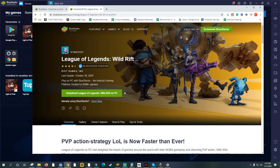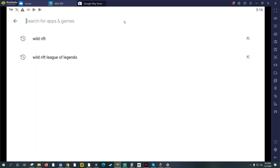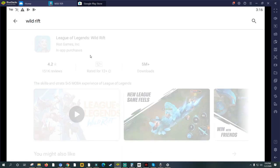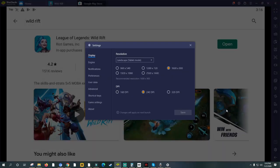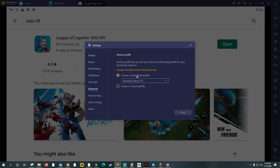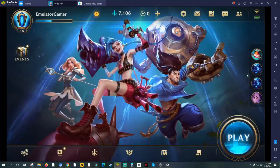The next thing you need to do is download Wild Rift using the link provided — it will automatically transfer you to the Google Play Store. I already have the game installed so you'll see the install button; just click install. If you encounter a problem where it says the device is not compatible, click the gear icon below, then click Advanced, choose a predefined profile — select Samsung Galaxy S10 — click Save, then close. After that you can install the game.